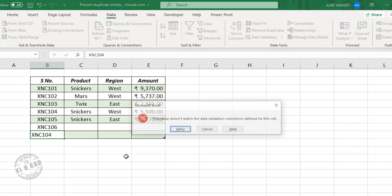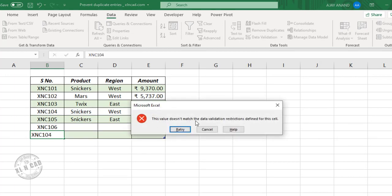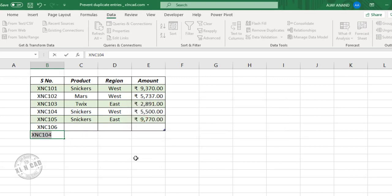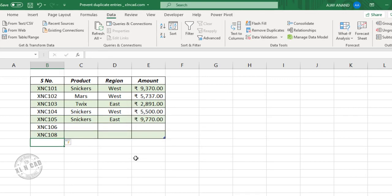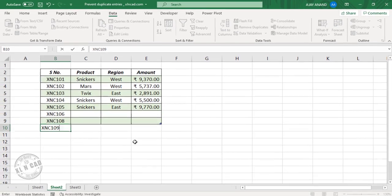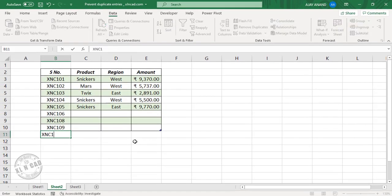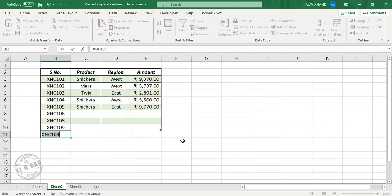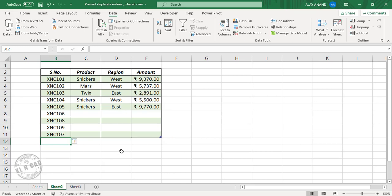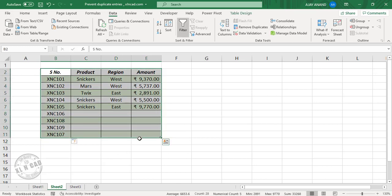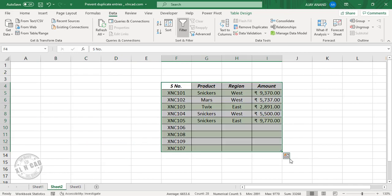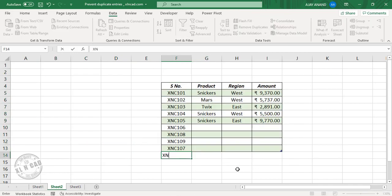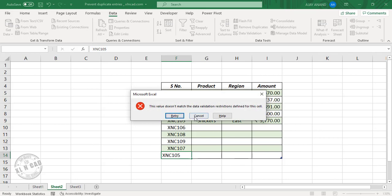I try XNC104 — again the warning message. XNC108 and XNC109 are accepted as new values. XNC103 is already present in the list, so I get the warning. Now let me reposition this table — and the data validation rule will still work correctly even after repositioning.